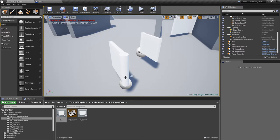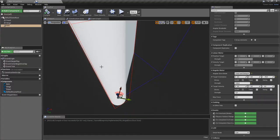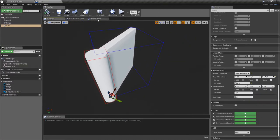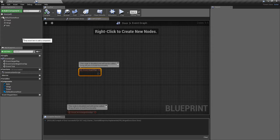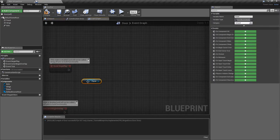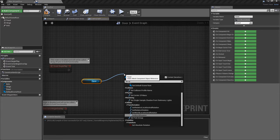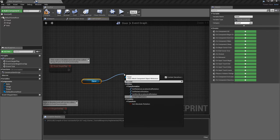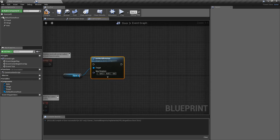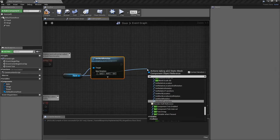The only thing left to fix is that when the game starts the door will be in its default mesh position rather than the target 45-degree position. To fix this, on Begin Play we'll take the panel and change its rotation and location using Set World Location and Rotation.